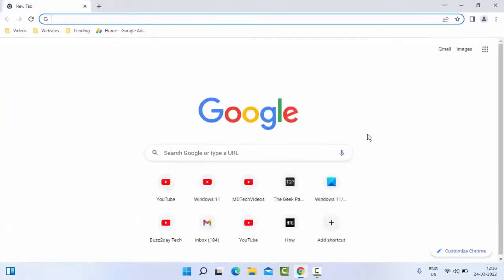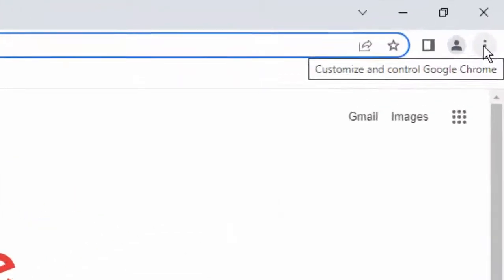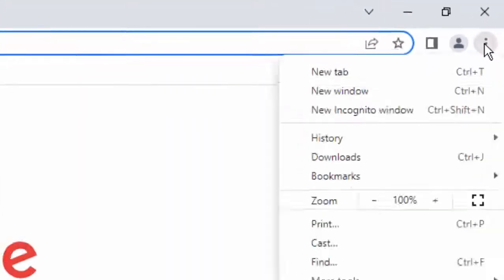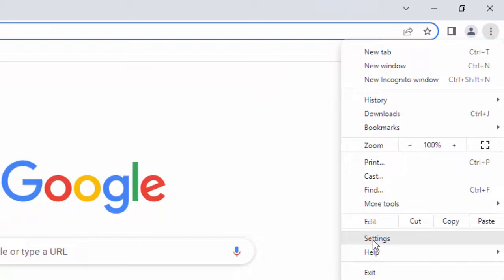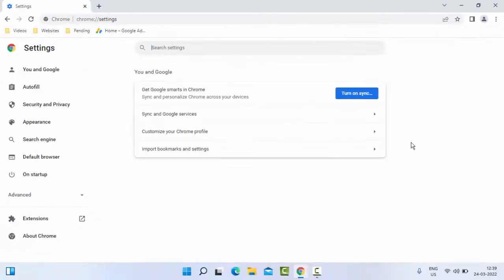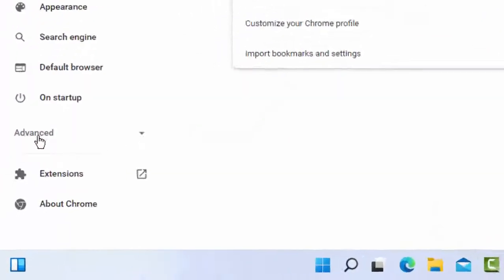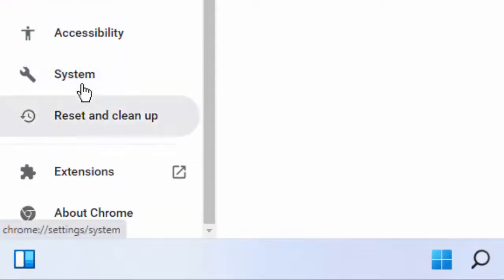The second method: open the browser and go to the top right side, click on the three dots, select Settings, click on Advanced, scroll down.